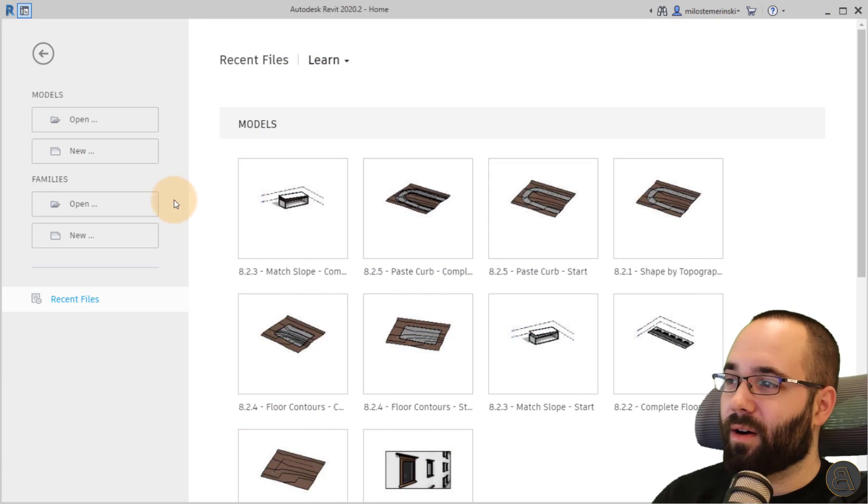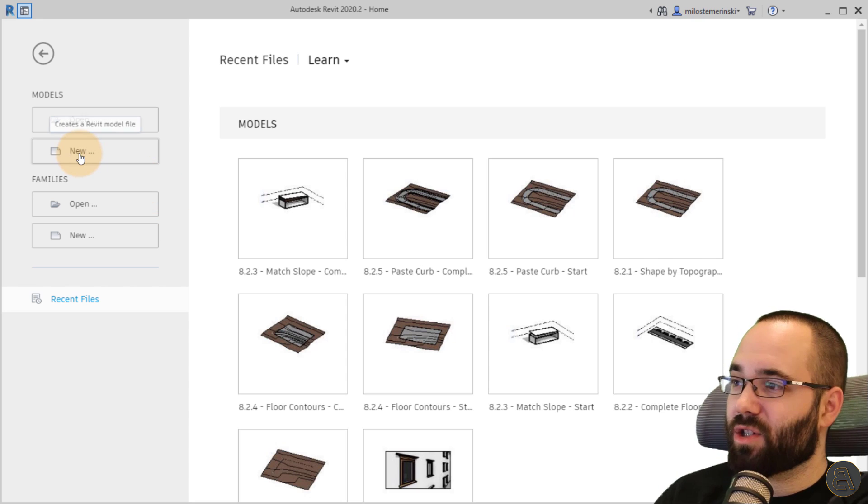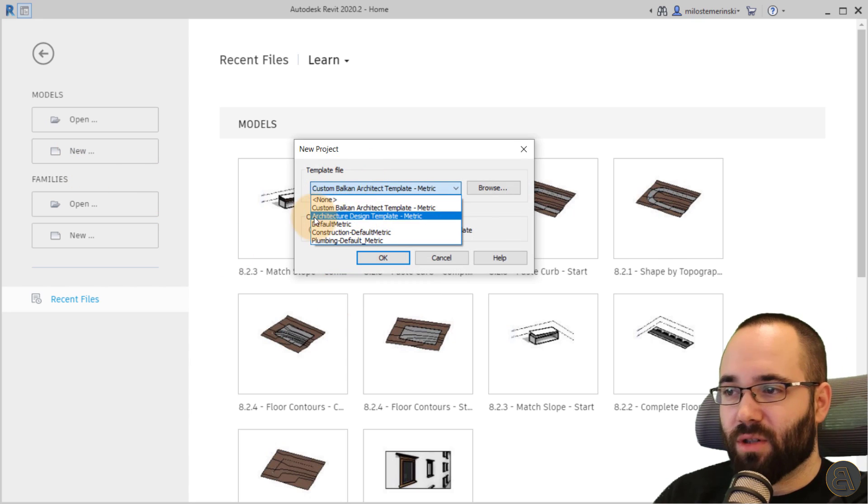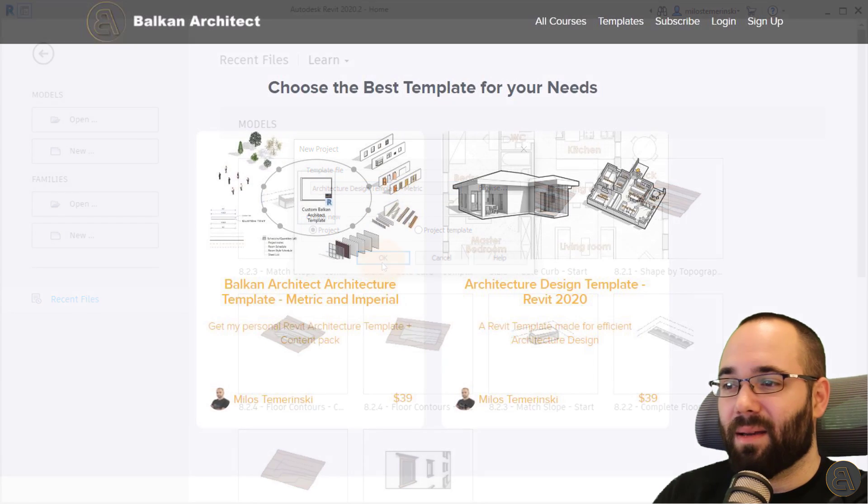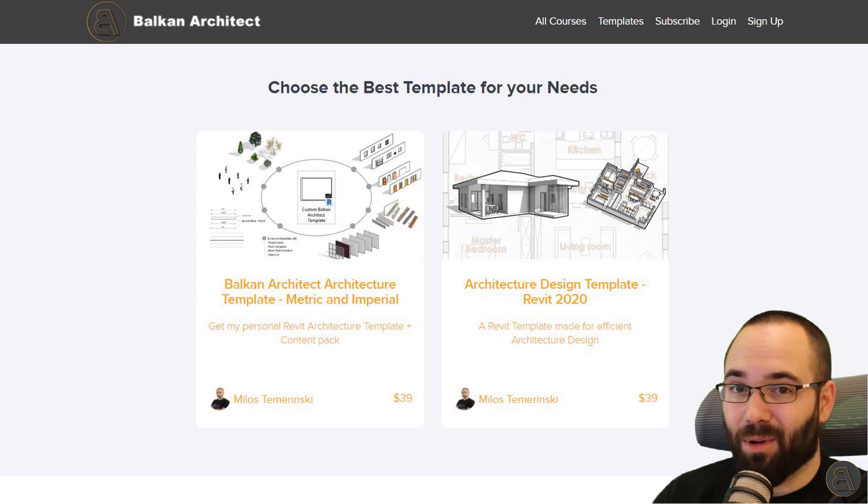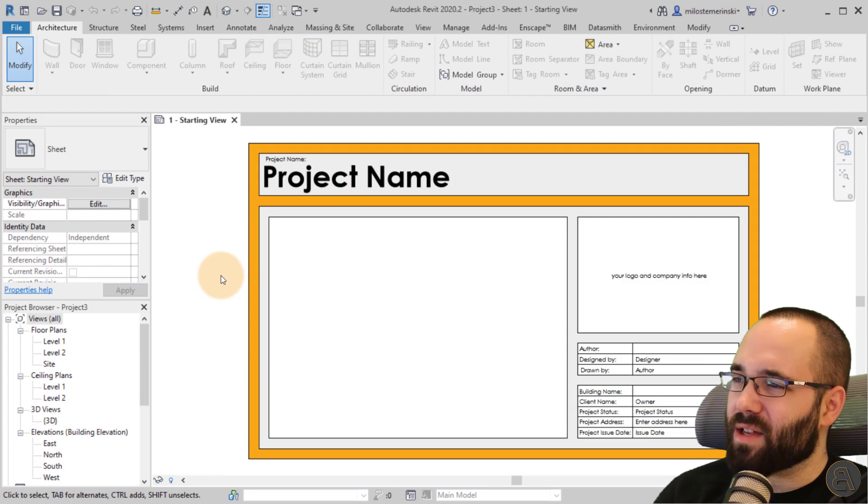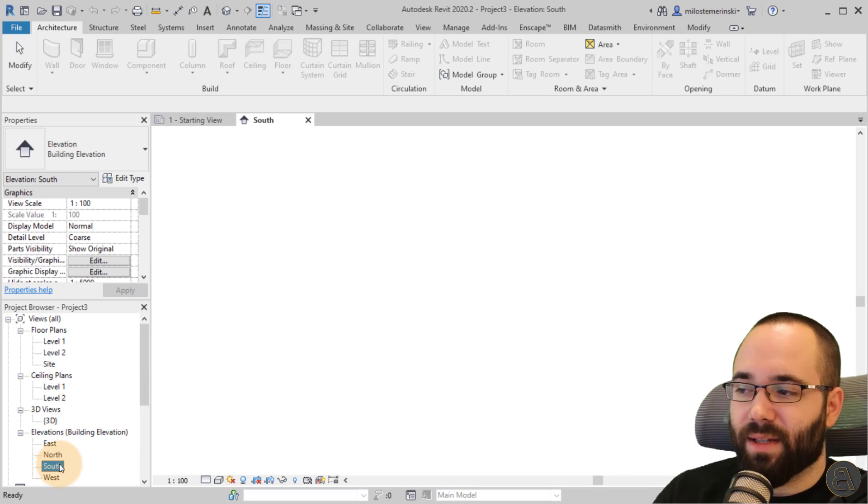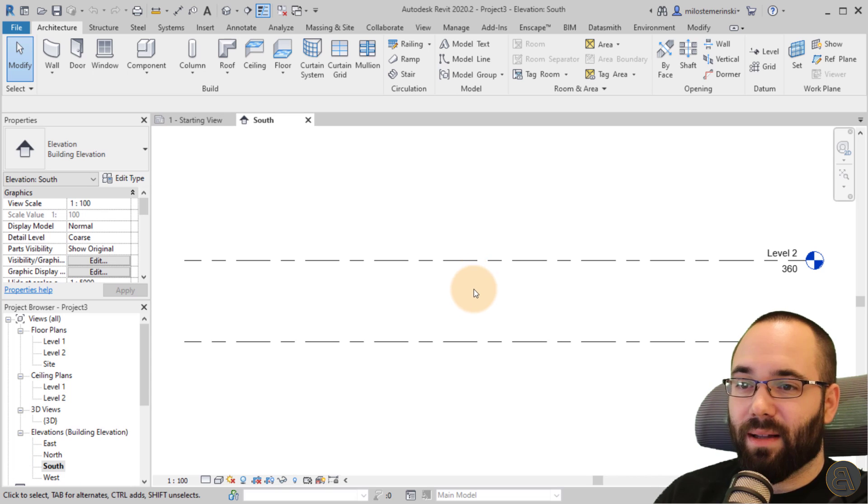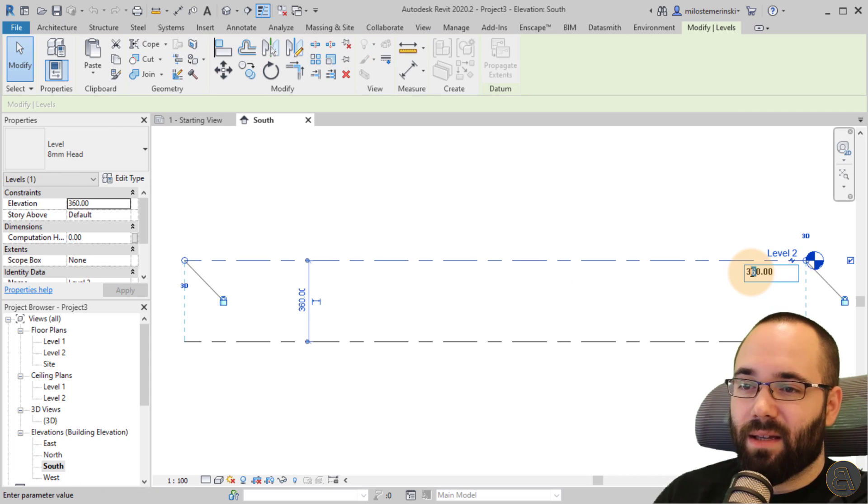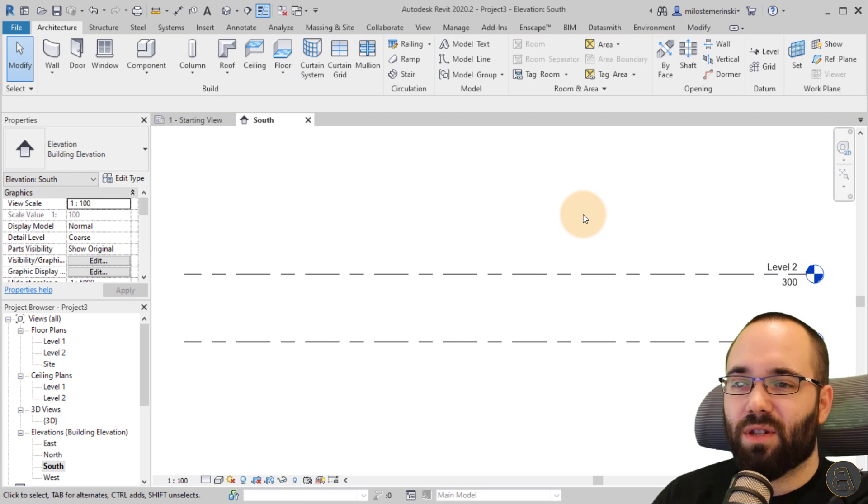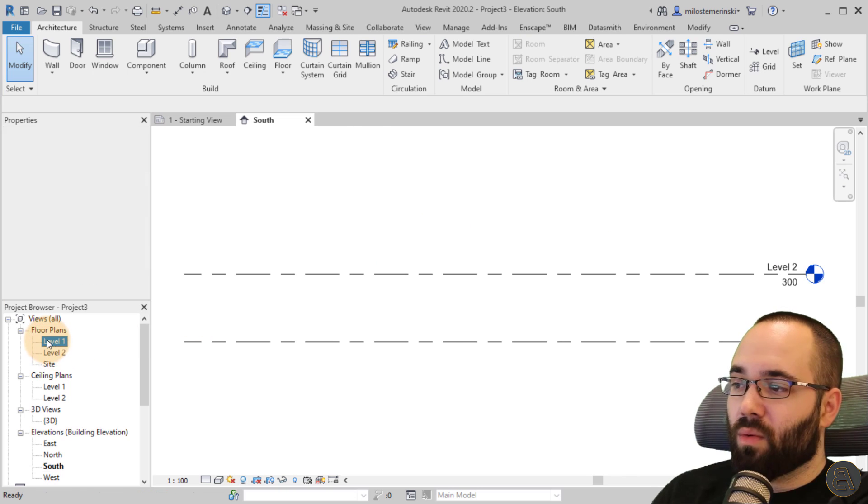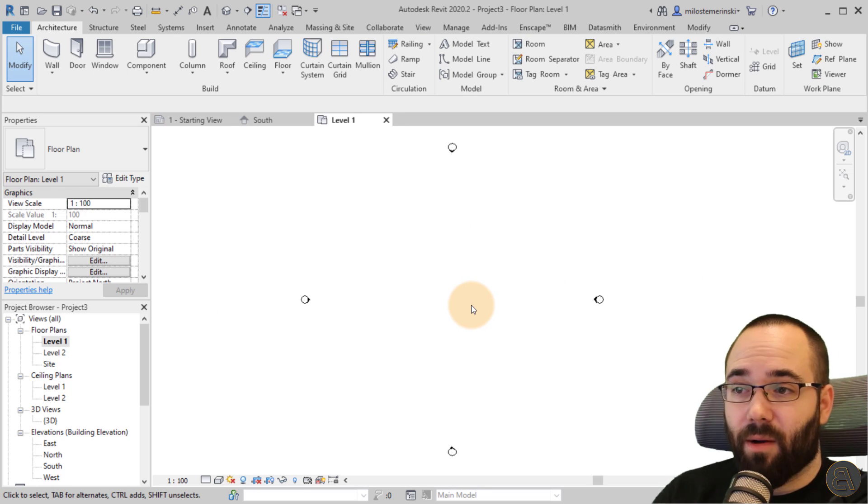Okay, now without any further ado, let's jump into Revit. And as you can see here, we are at our Revit home screen. And let's just go here to models, go to new. And for the template file, I'm just going to be using my Balkan architecture design template, the metric version. So this is just the starting view. So I'm just going to go here to elevations and then go to the south elevation. And here, let's change the level height down from 360 to 300 centimeters, just because I want a lower stairs, so to speak.